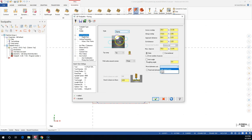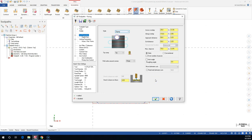It looks like a lot of extra moves, but if you are really flying it might be something good for the machine. Stock to leave on floors - we're going to set to zero.